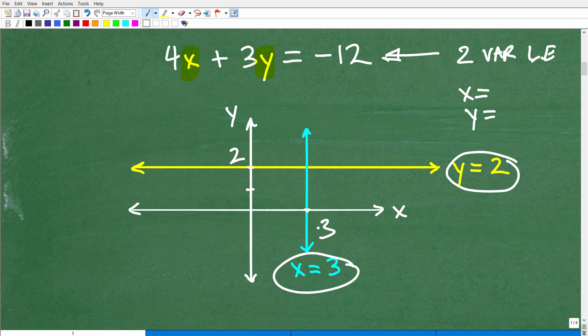When you're first learning how to graph lines in algebra, you start off with one-variable lines — super easy. But here's the deal: so many students forget which one is which. Is this vertical? Is this horizontal? They confuse these two. Even with basic stuff, you want to review it and do a lot of practice problems so you don't forget. That's the one-variable linear equation setup.